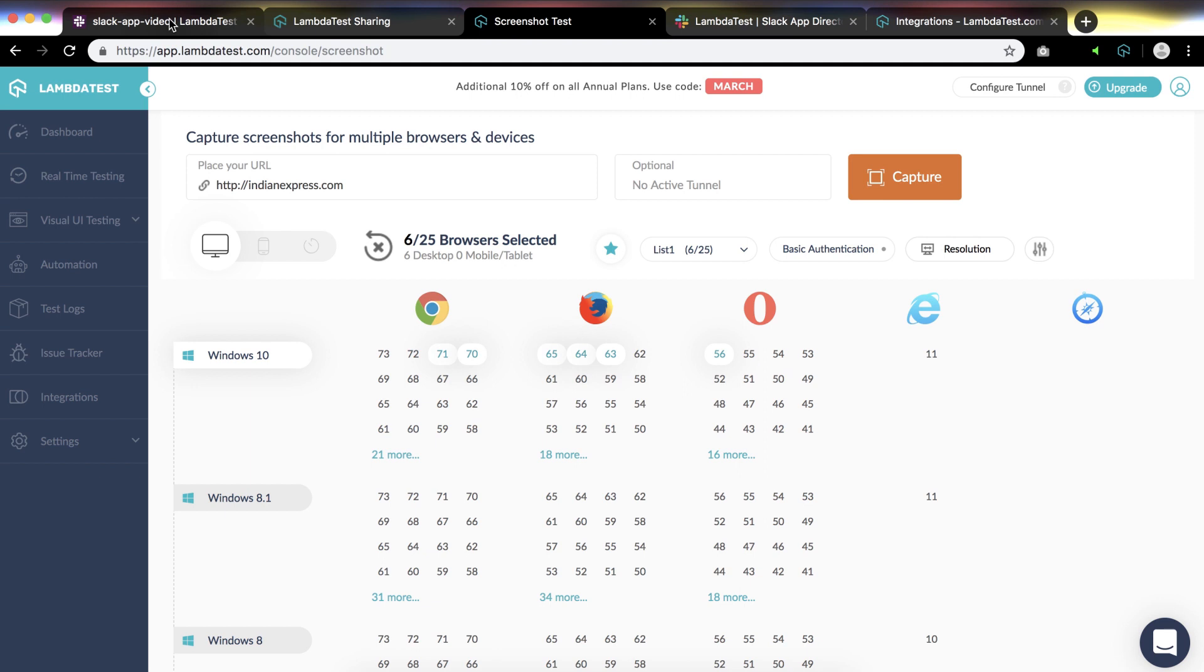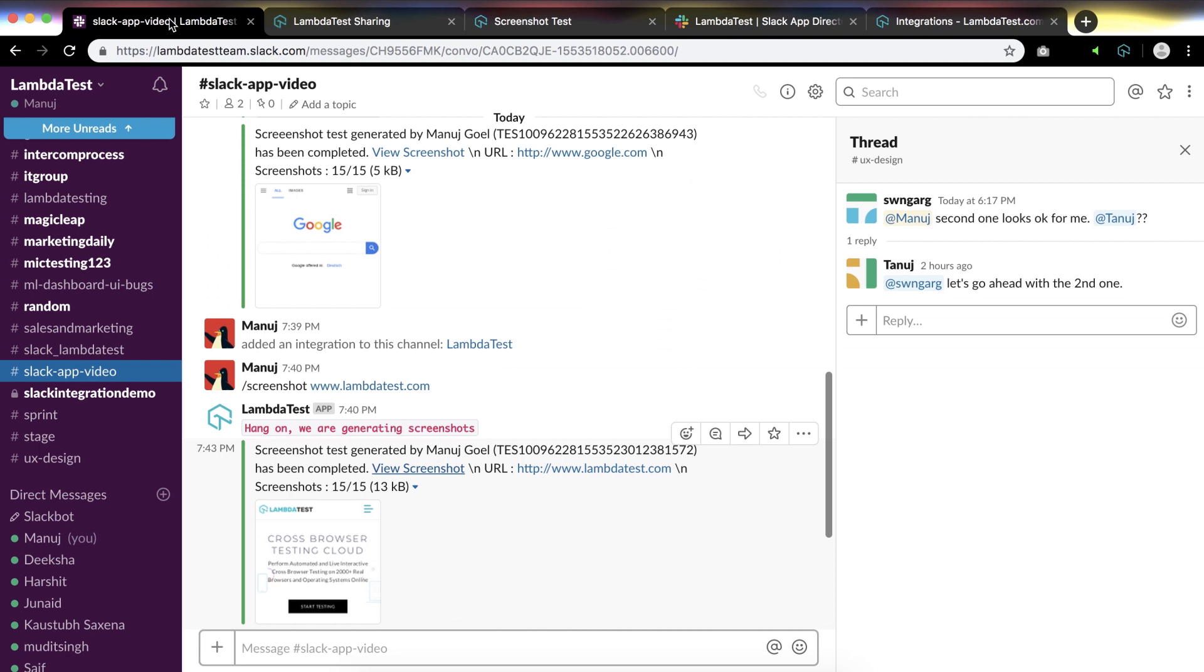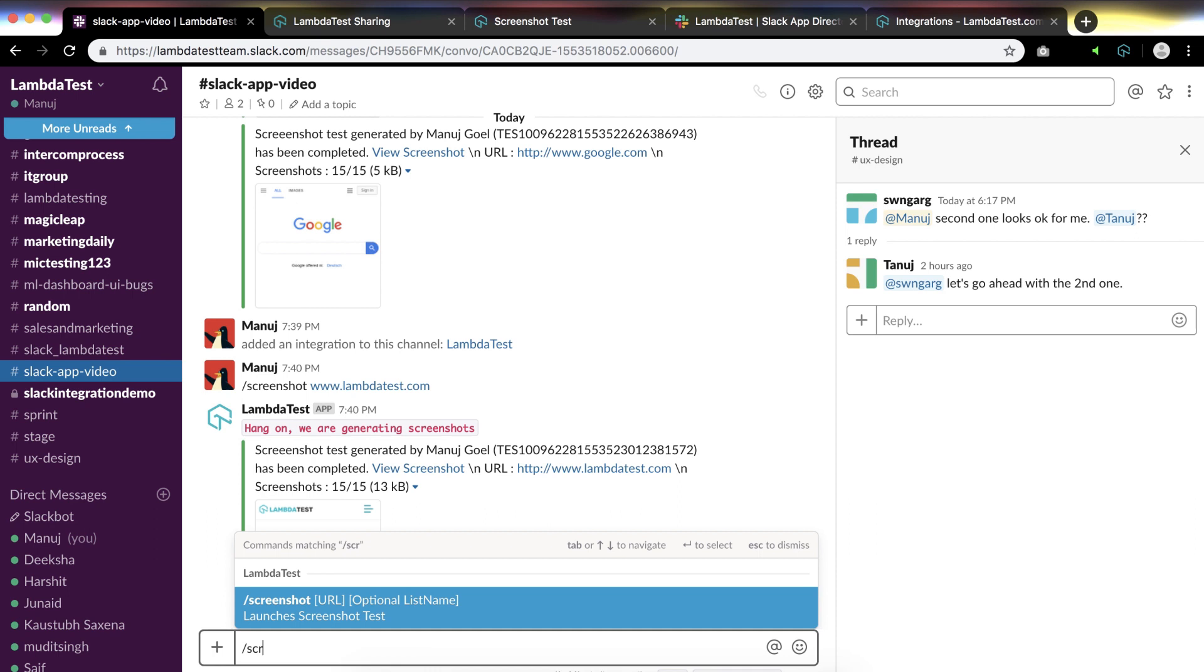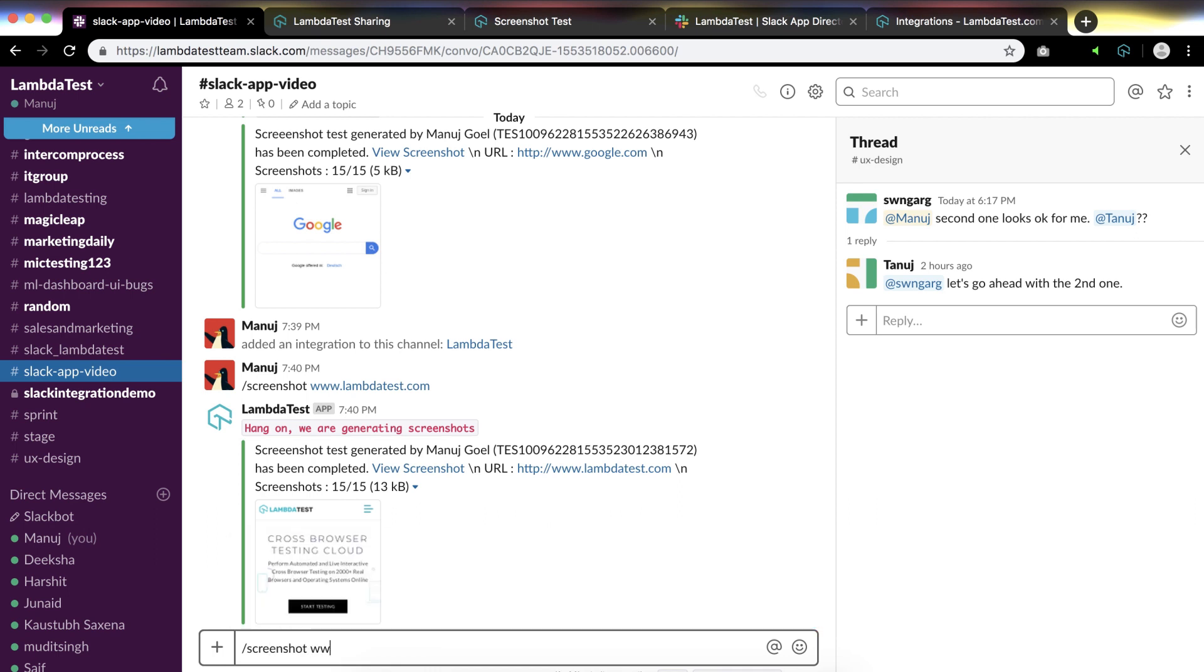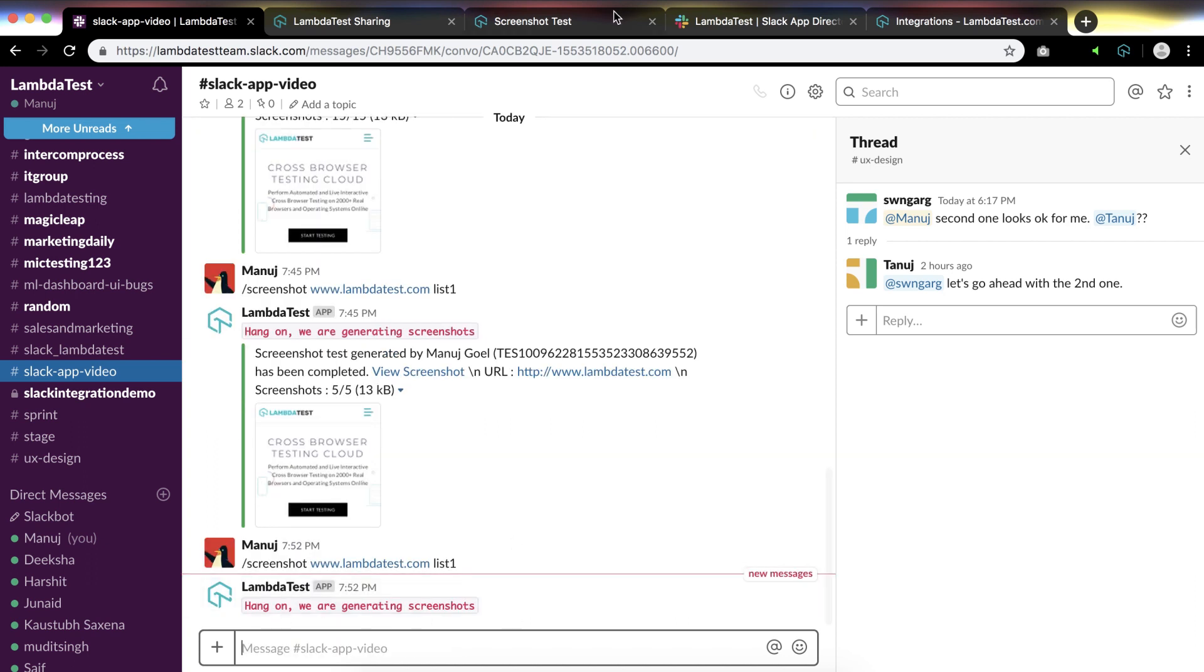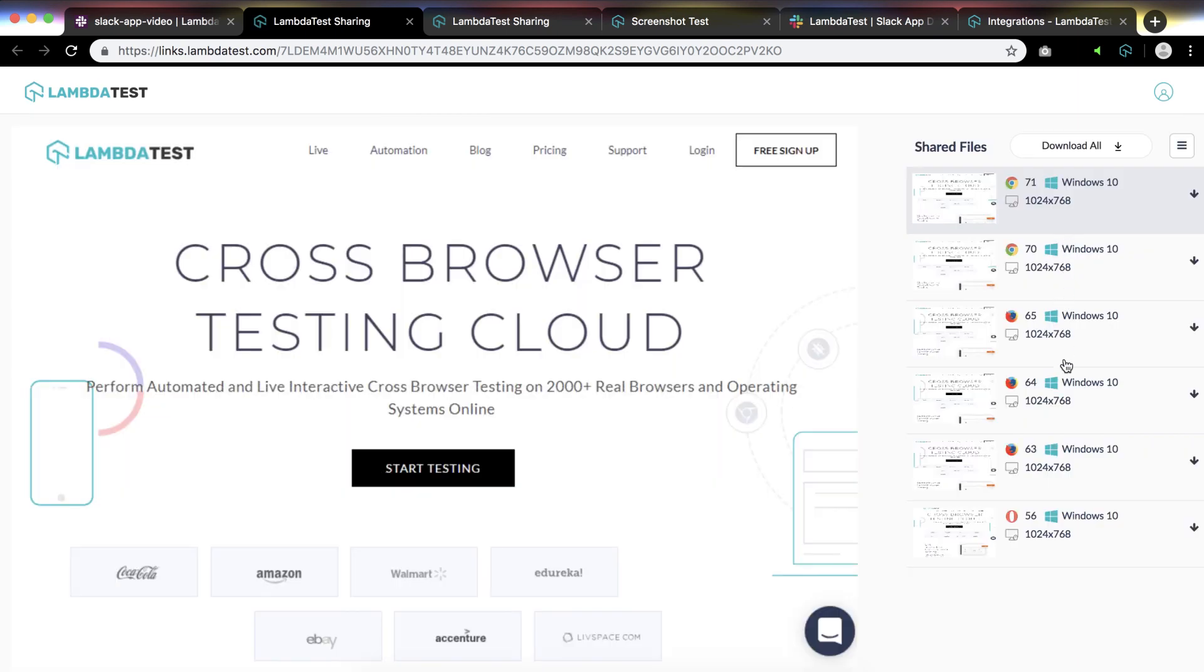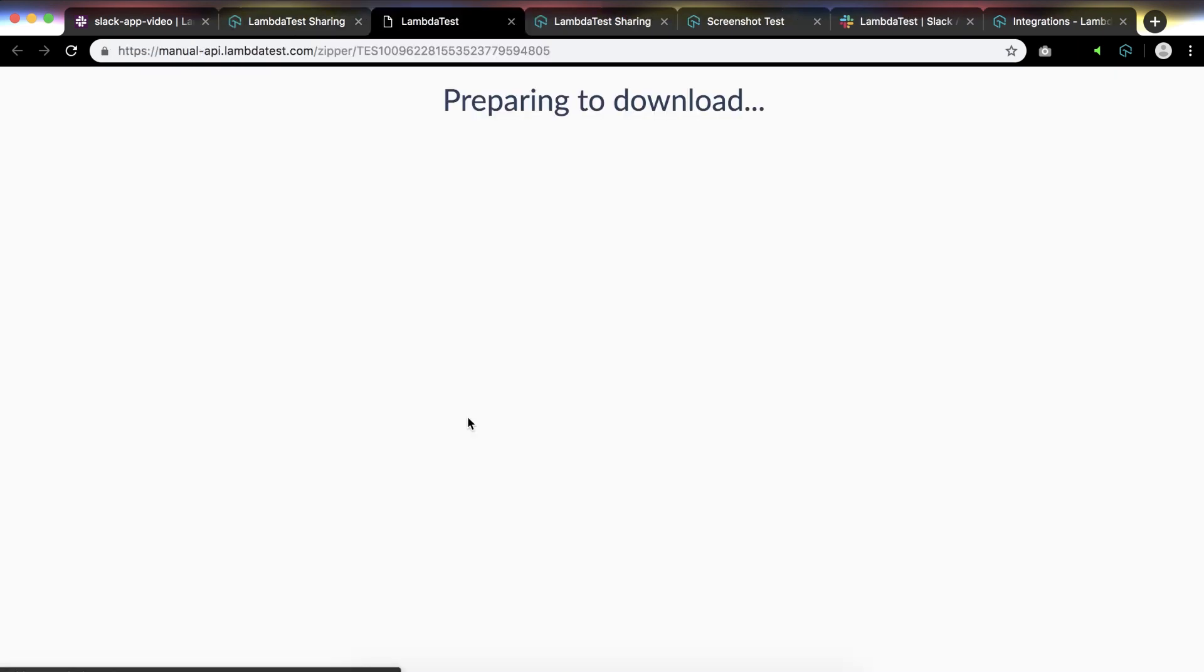Coming back to Slack account, since we are going to take screenshots on list one, you will have to type slash screenshot, URL as lambdatest.com, and list one. Once we press enter, the Slack app will take the screenshot across the selected list of browsers from list one. You can simply click on the URL and see the screenshot. You can also share the screenshots and download them all at once.